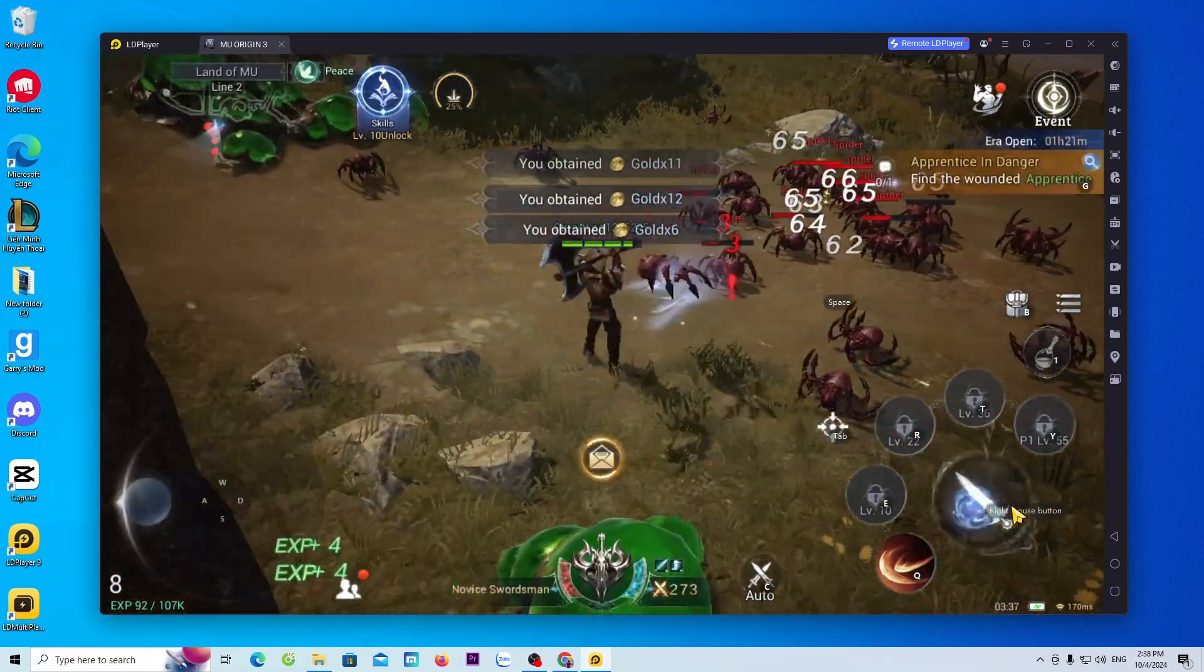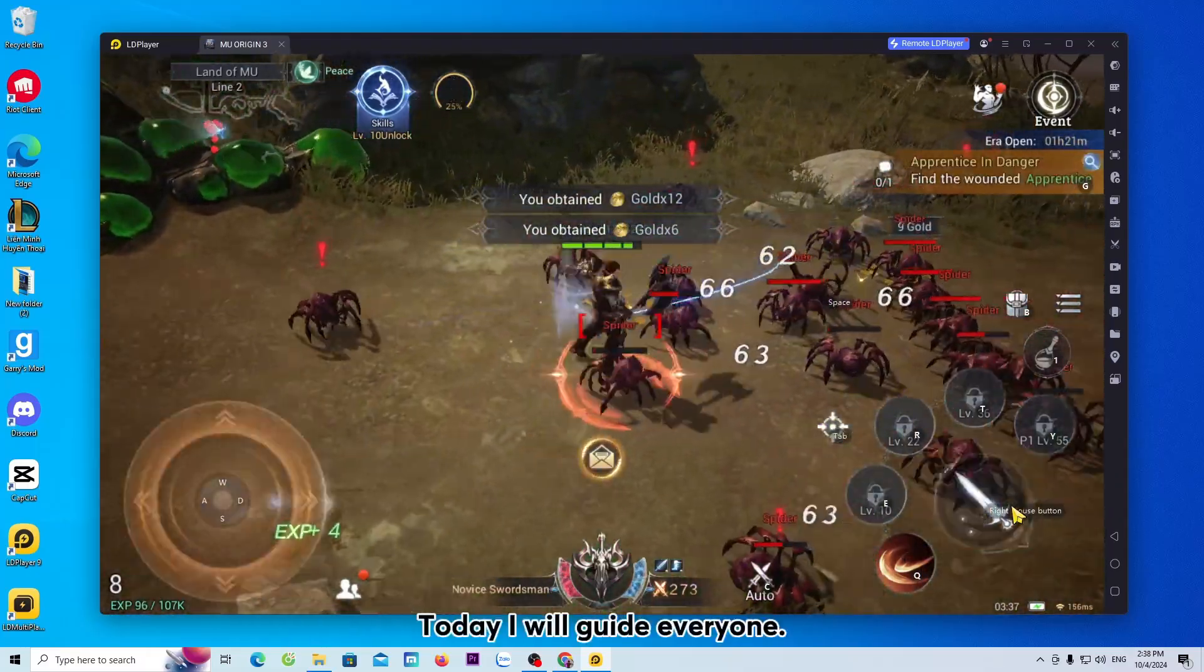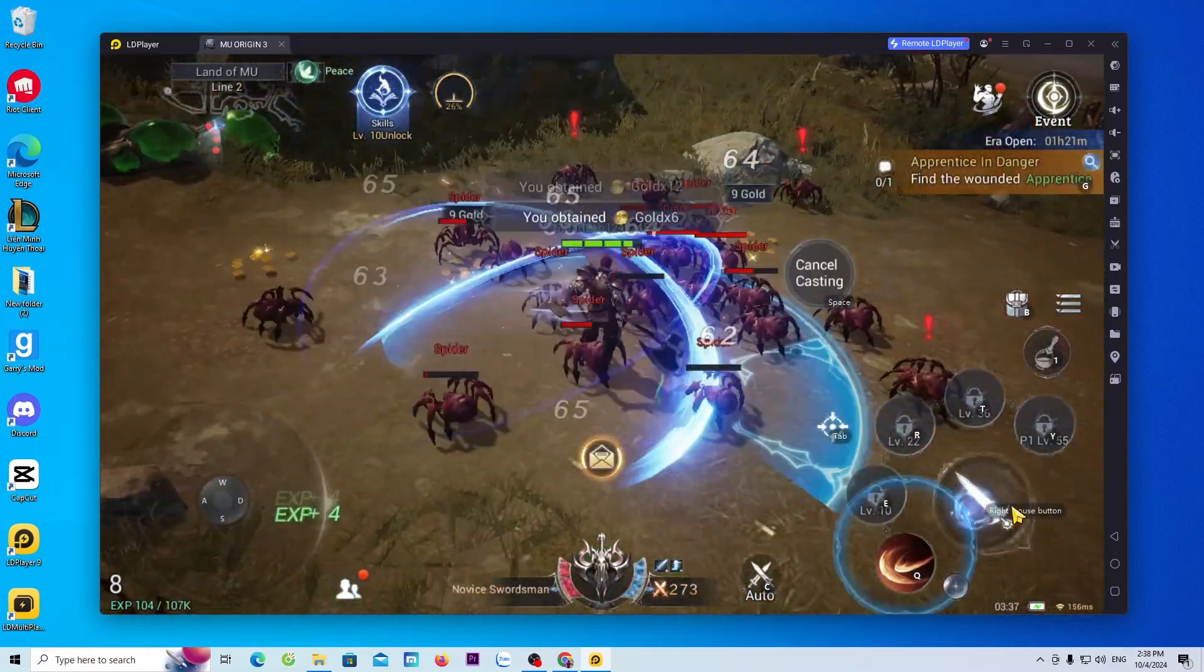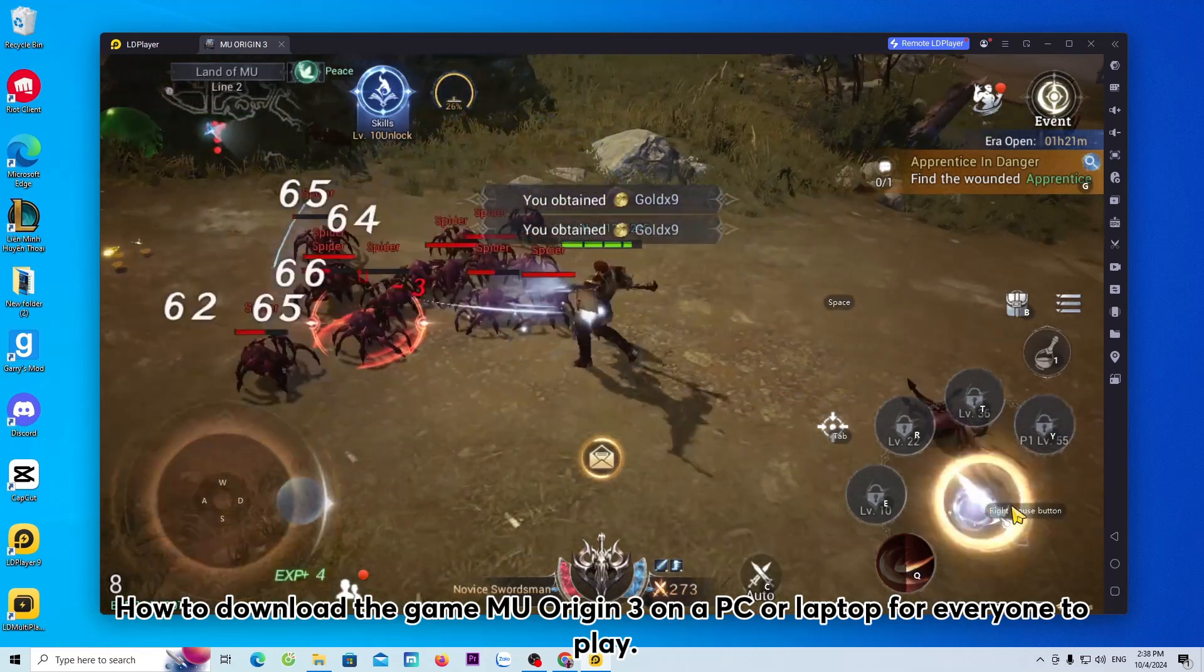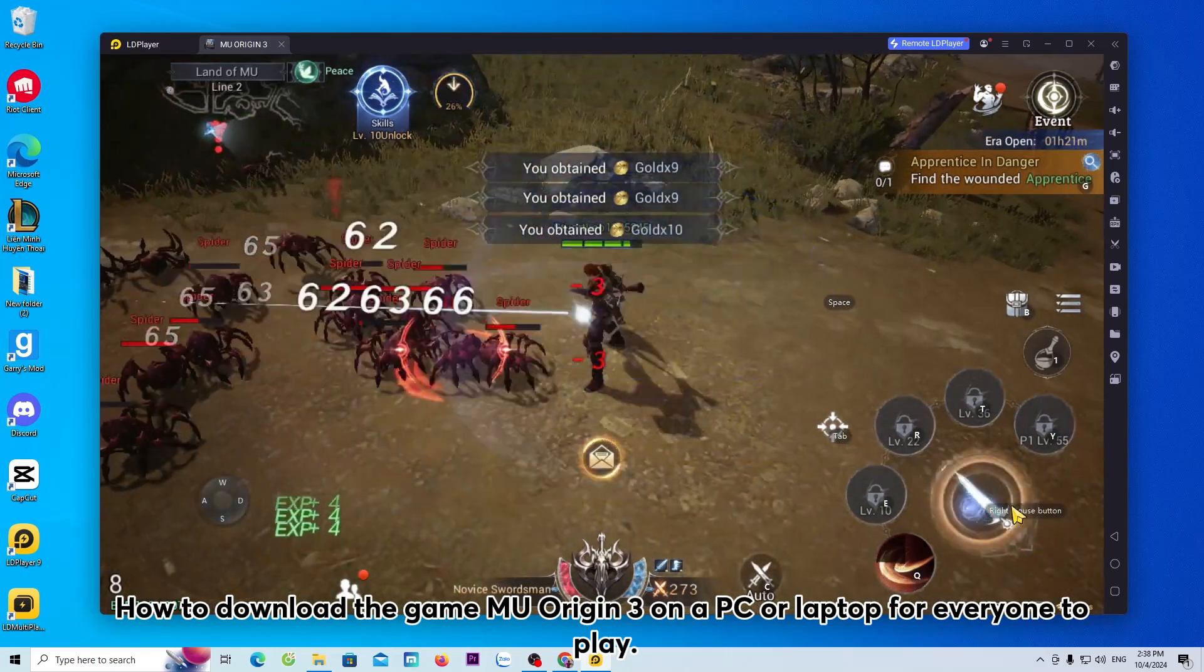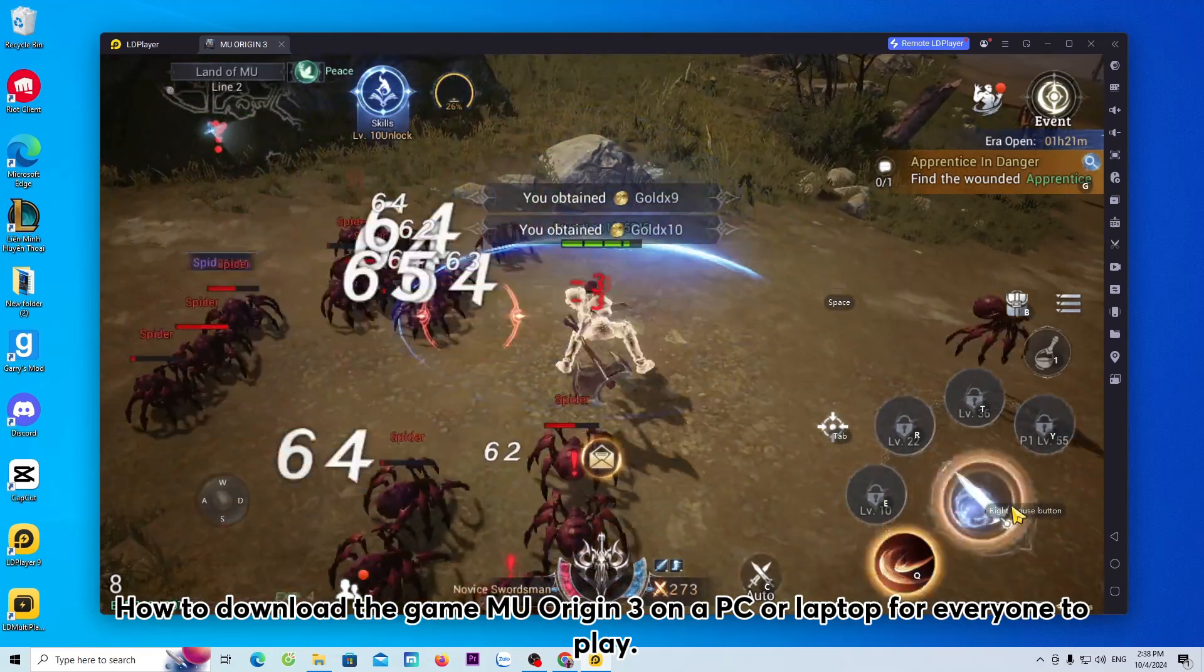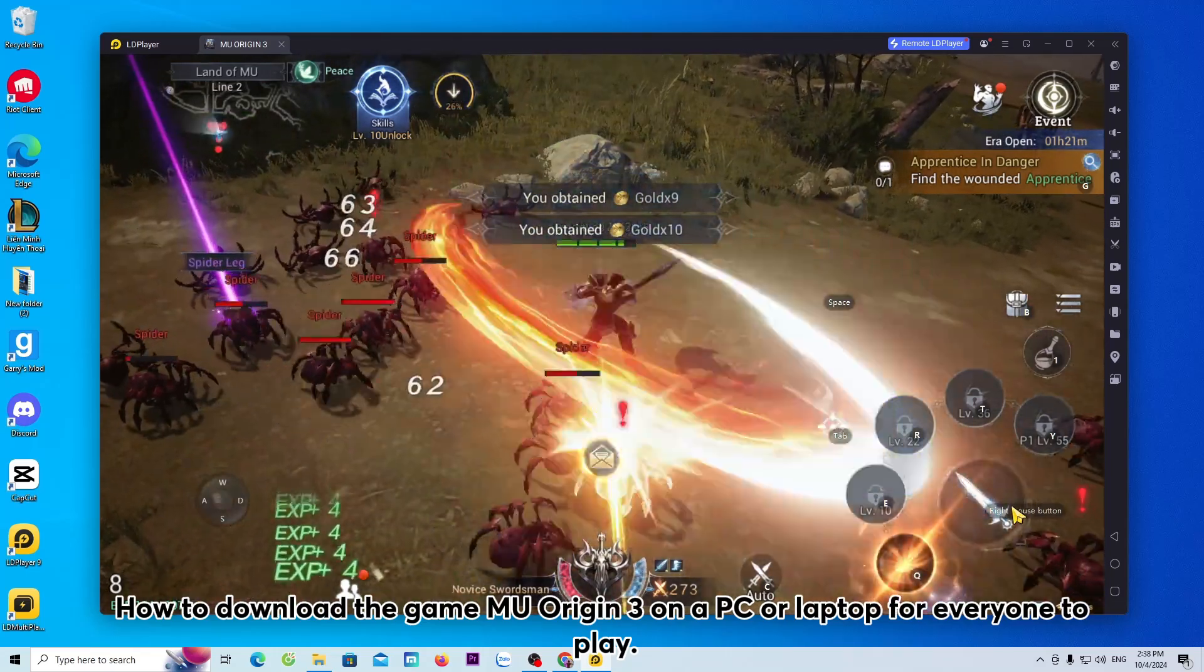Hello everyone, today I will guide everyone how to download the game MU Origin 3 on a PC or laptop for everyone to play.